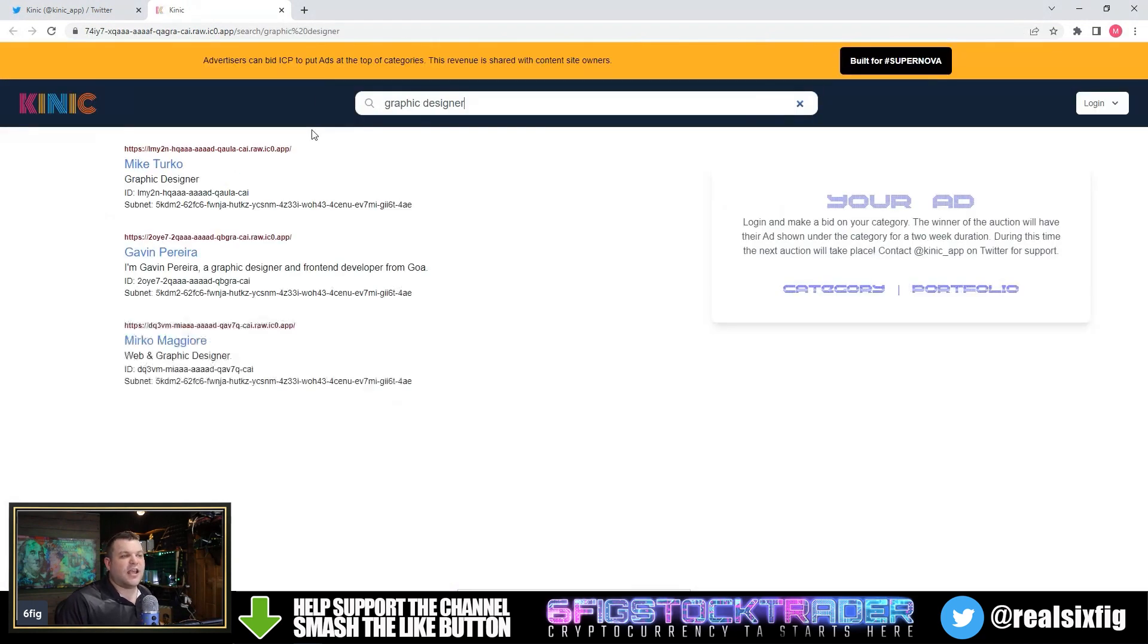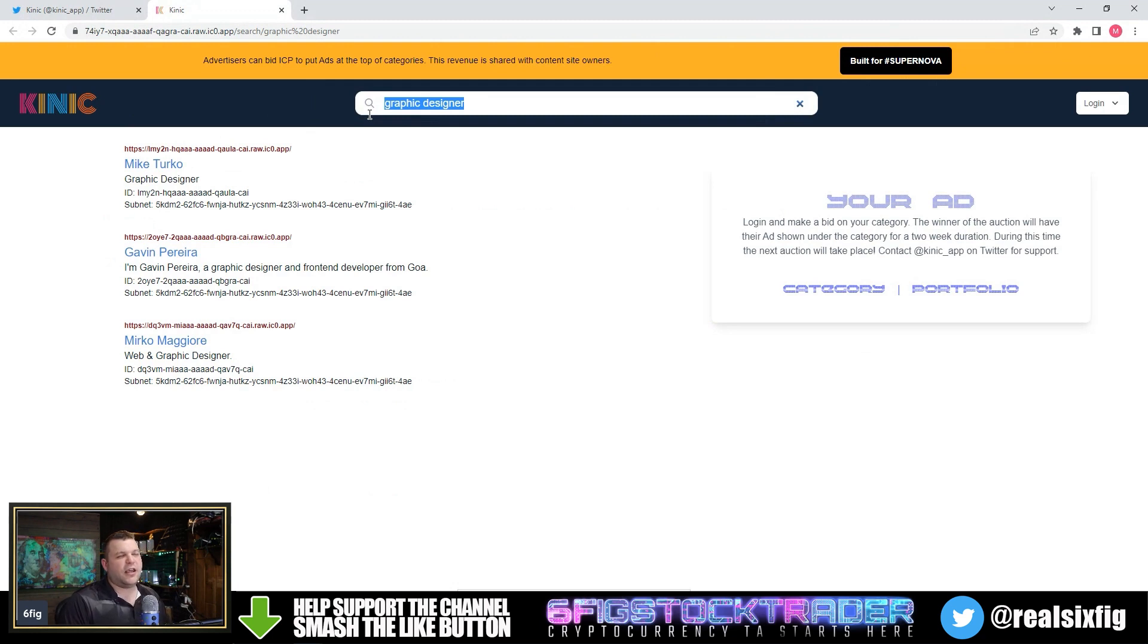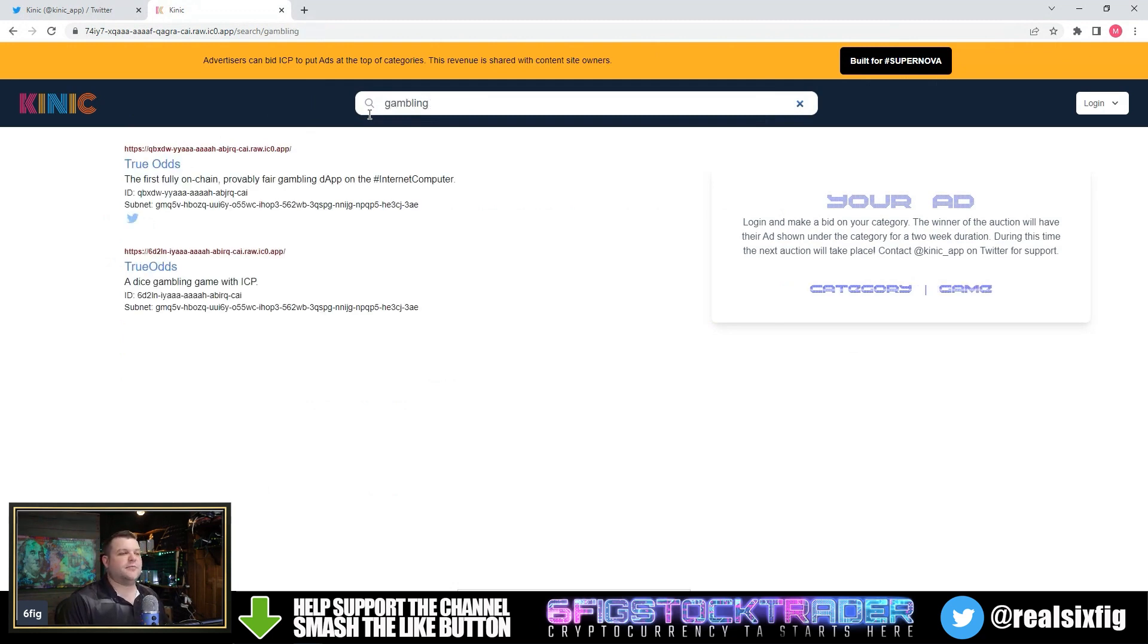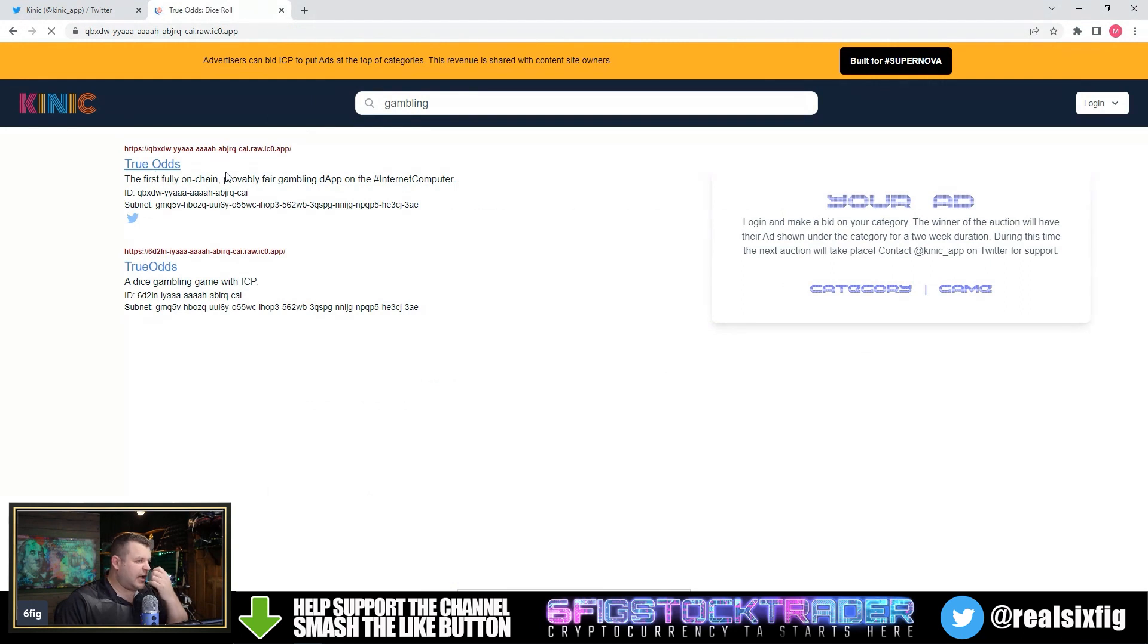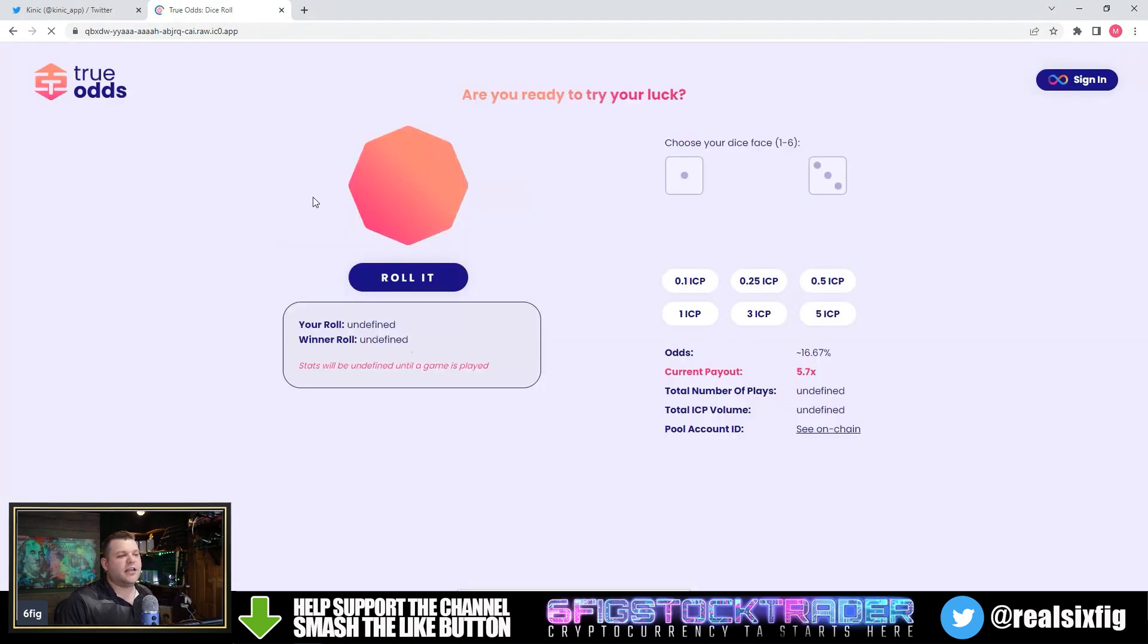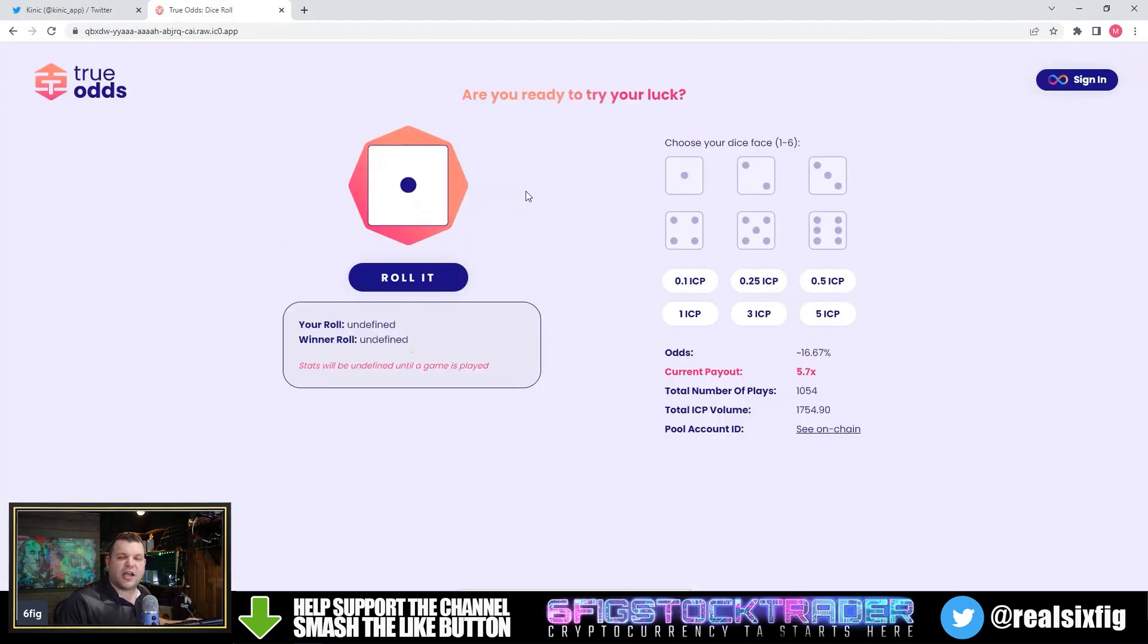So the networking effect on Kinnick is really there. Let's type in gambling and see what comes up. True odds. I just did a video on true odds, and they are a dice rolling game on Internet Computer.